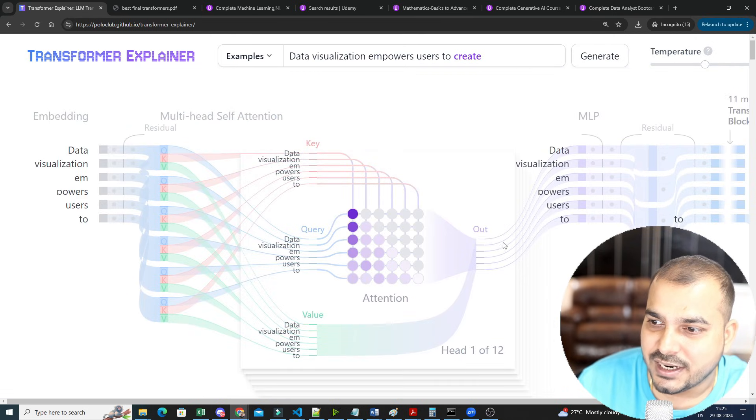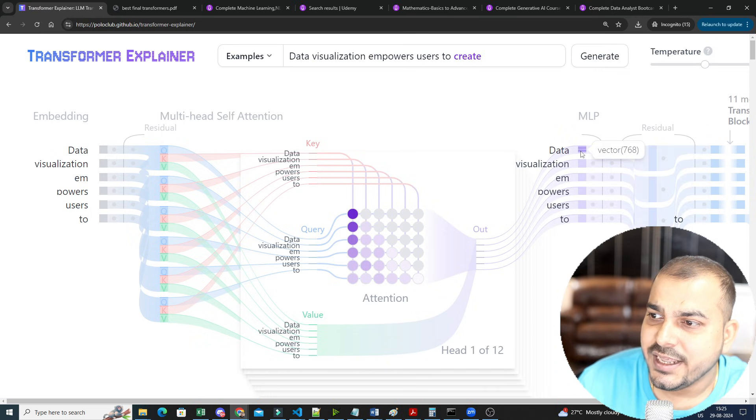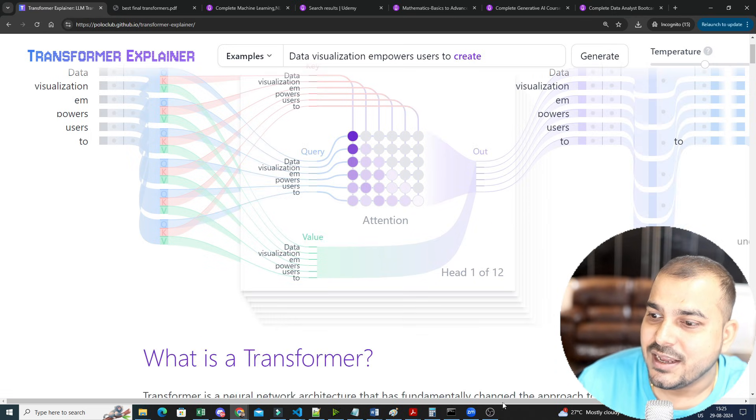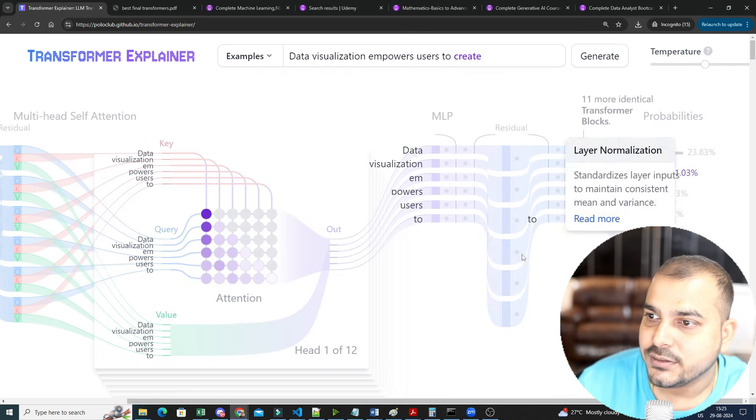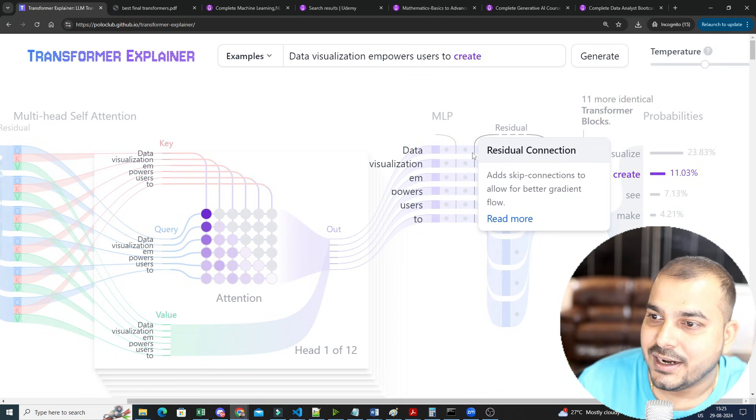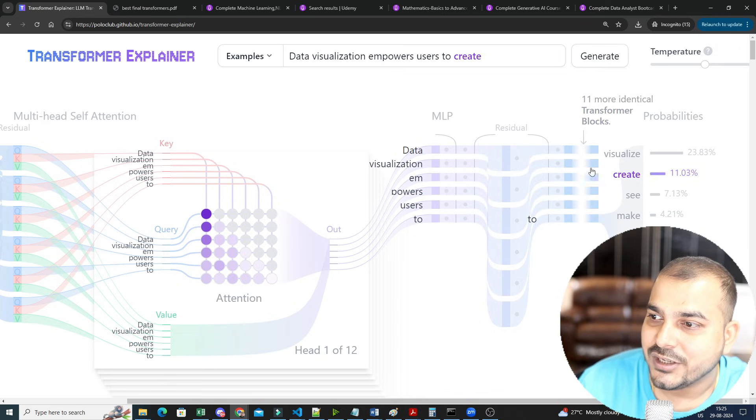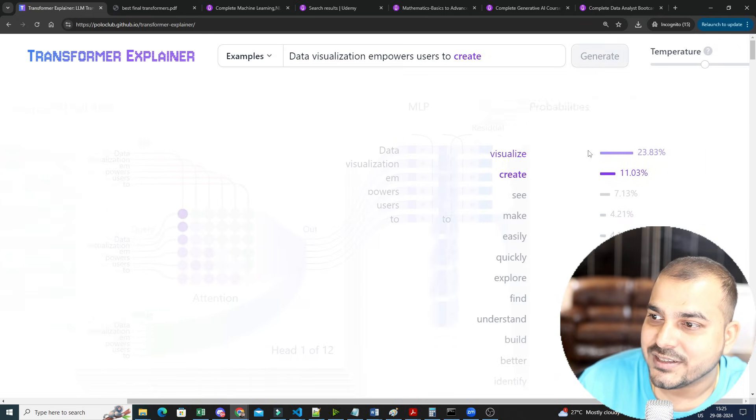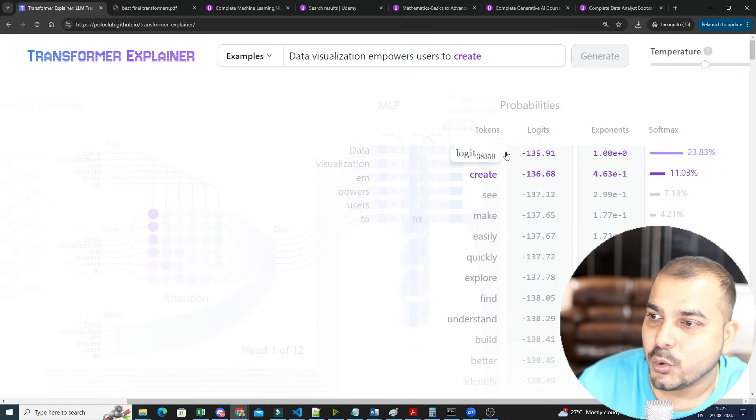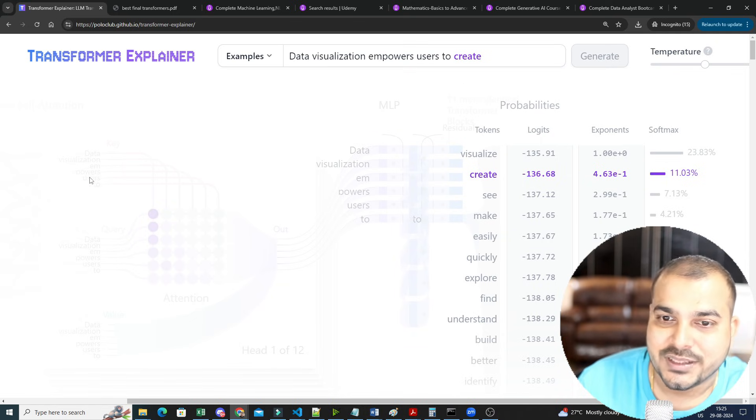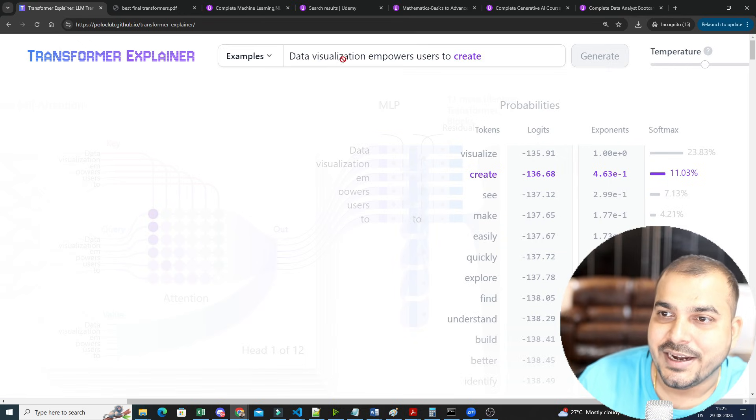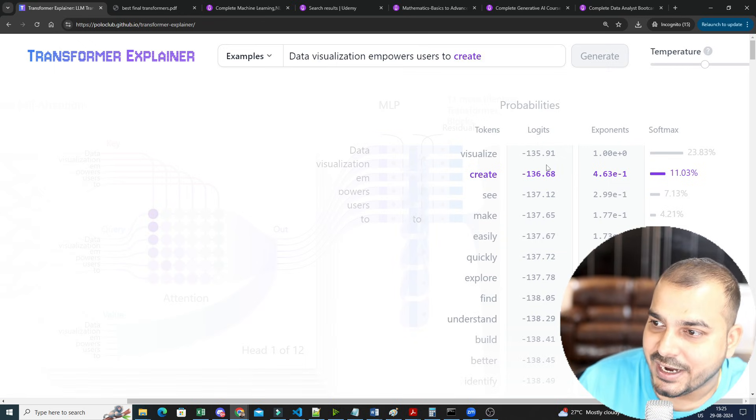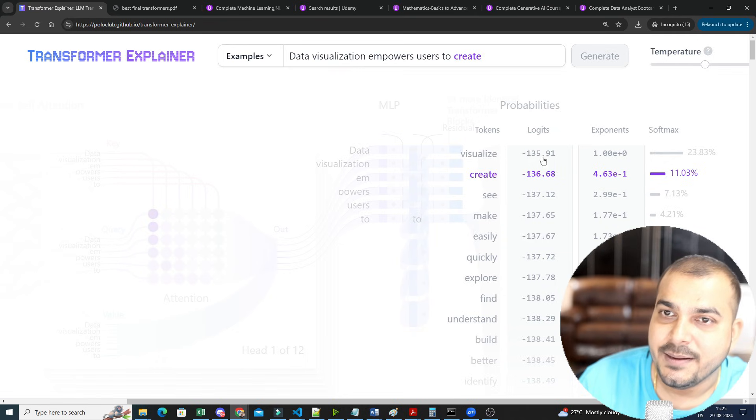Once this is done, then you go to the next step. In the next step, you basically go ahead and create this multi-layered neural network. Here you have this—this is your residuals. You can probably see the entire calculation, how things are basically happening. Then you can see with respect to each and every token probabilities, how it is basically computed. And with respect to a word like 'data visualization empowers users to create,' here your create output is basically coming up.